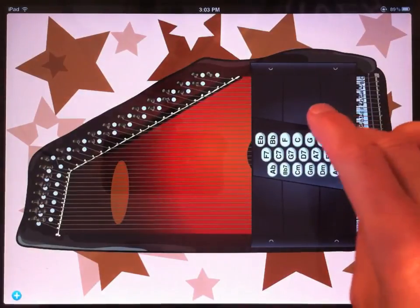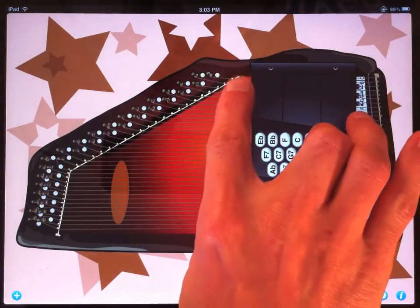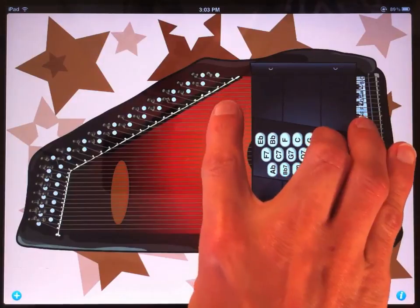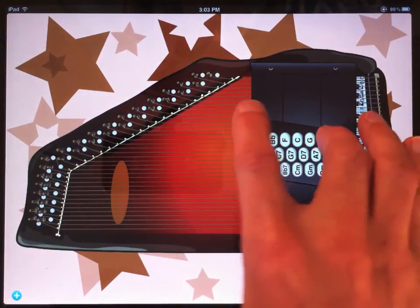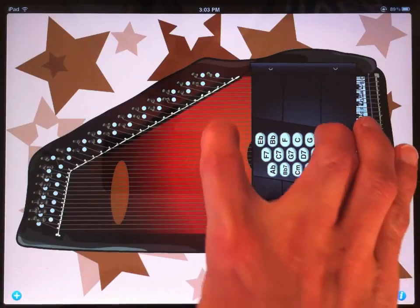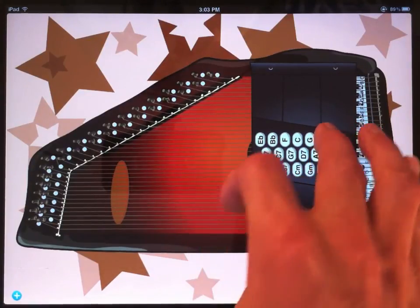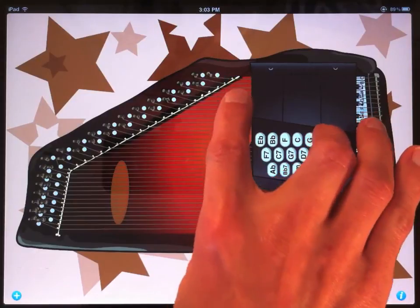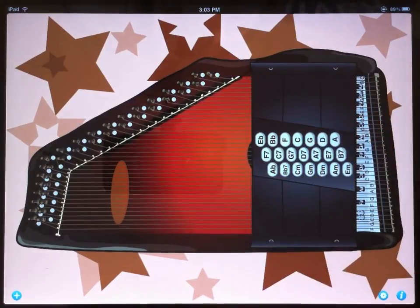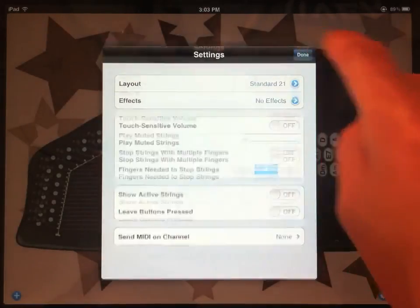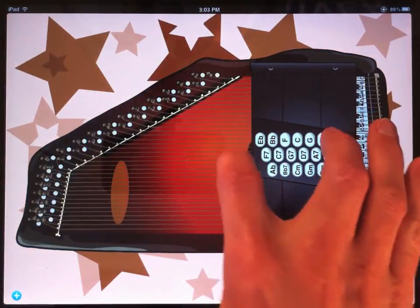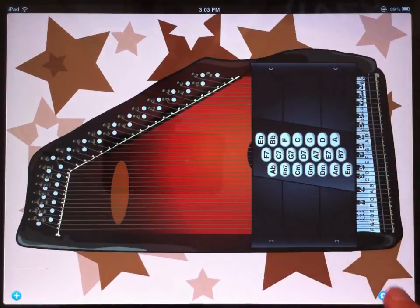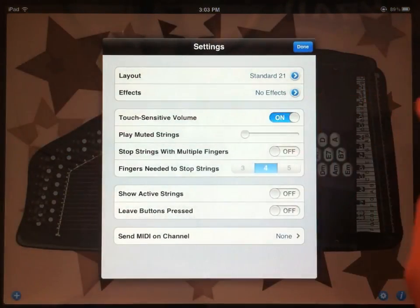By default in the app, the strings are touch-sensitive, which means if you strum slowly, you have a quiet volume. If you strum quickly, you have a loud volume. This allows you to play expressively, as much like a real autoharp as possible on an iPad. But if you don't like that option, you can just turn it off. If you turn off touch-sensitive volume, then no matter how fast you strum, it's just the same volume.